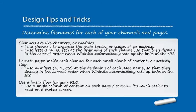I create pages inside of each channel for each small chunk of content or activity that I'm going to get people to partake in. I like to use numbers at the beginning of each page name so that they'll display in the correct order when Wingsite automatically sets up the links for me. And I like to use a linear flow for my mobile reusable learning object websites. I use a single column of content on each page or screen because I find that it's much easier to read, especially on a mobile screen.